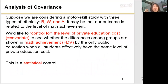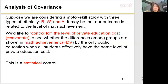Suppose we are considering a model skill study with three types of ethnicity: black, white, and Asian. The outcome is related to the level of math achievement. We'd like to control for the level of private education cost to see whether the differences among groups are shown in math achievement by public education only — when all students effectively have the same level of private education cost. This is a statistical control.